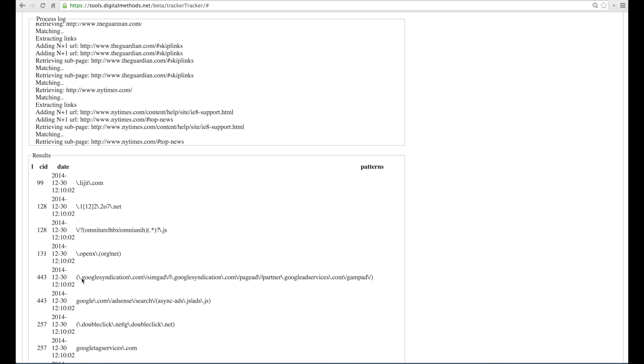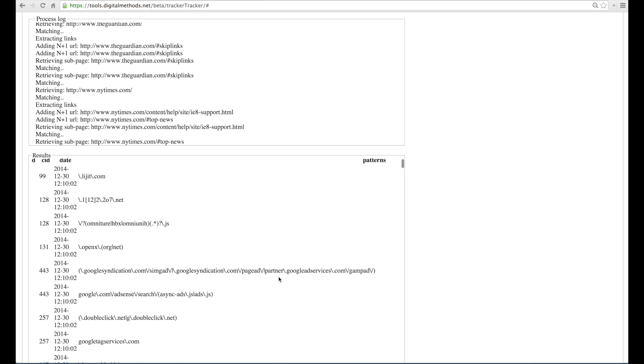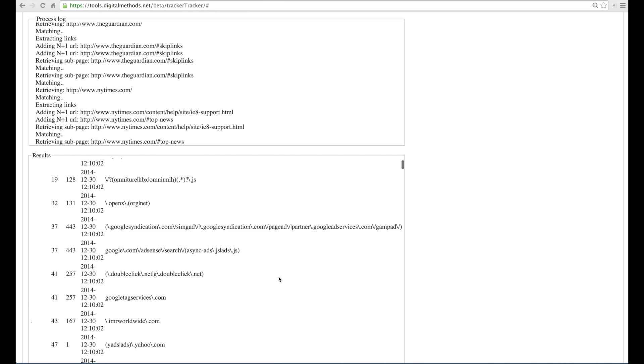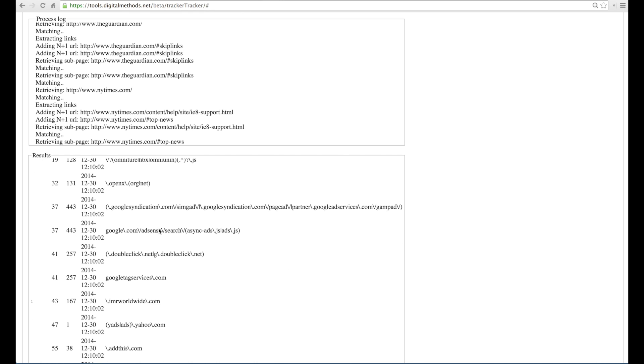For instance, here we have the Google Ad Services, Google Syndication, Google AdSense, DoubleClick.